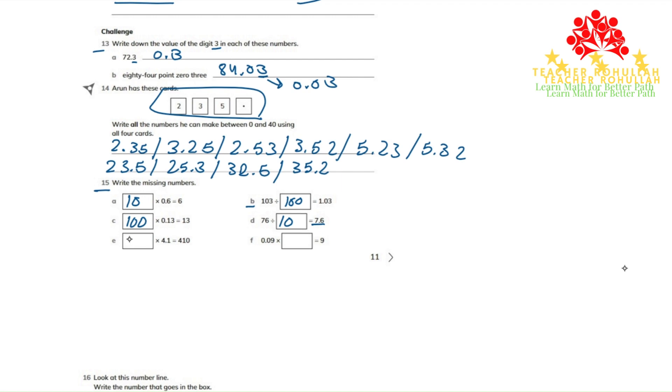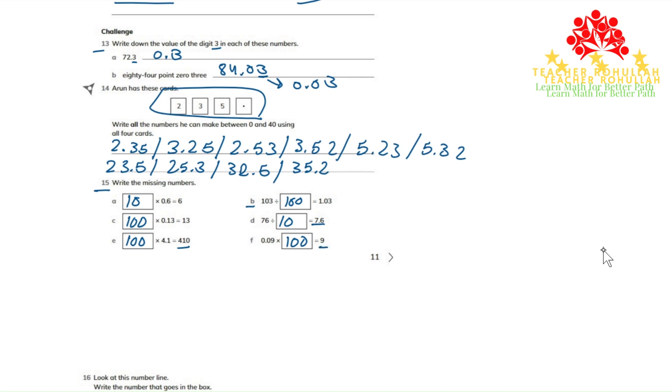In part E, 100 is multiplied by 4.1 that gives us 410. Here in part F, 0.09 is also multiplied by 100 that gave us 9.